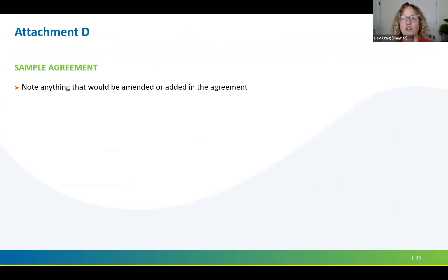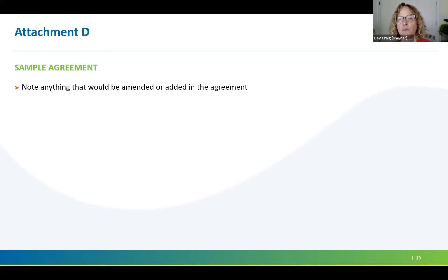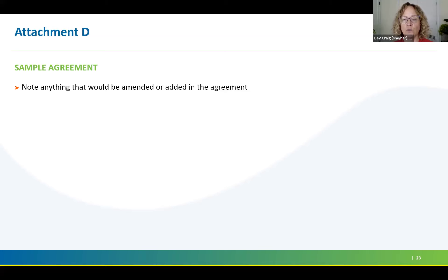Attachment D is a sample agreement — our standard legal agreement. Anyone who has contracted with us before has seen it. We want you to read it over with your legal team to make sure you're comfortable with it, because if there are things that are not okay with your team, we want those proposed as part of your application. In the Attachment B narrative, there's a checkbox saying you've read and accept it. If you don't accept it, you would take this document and mark it up.